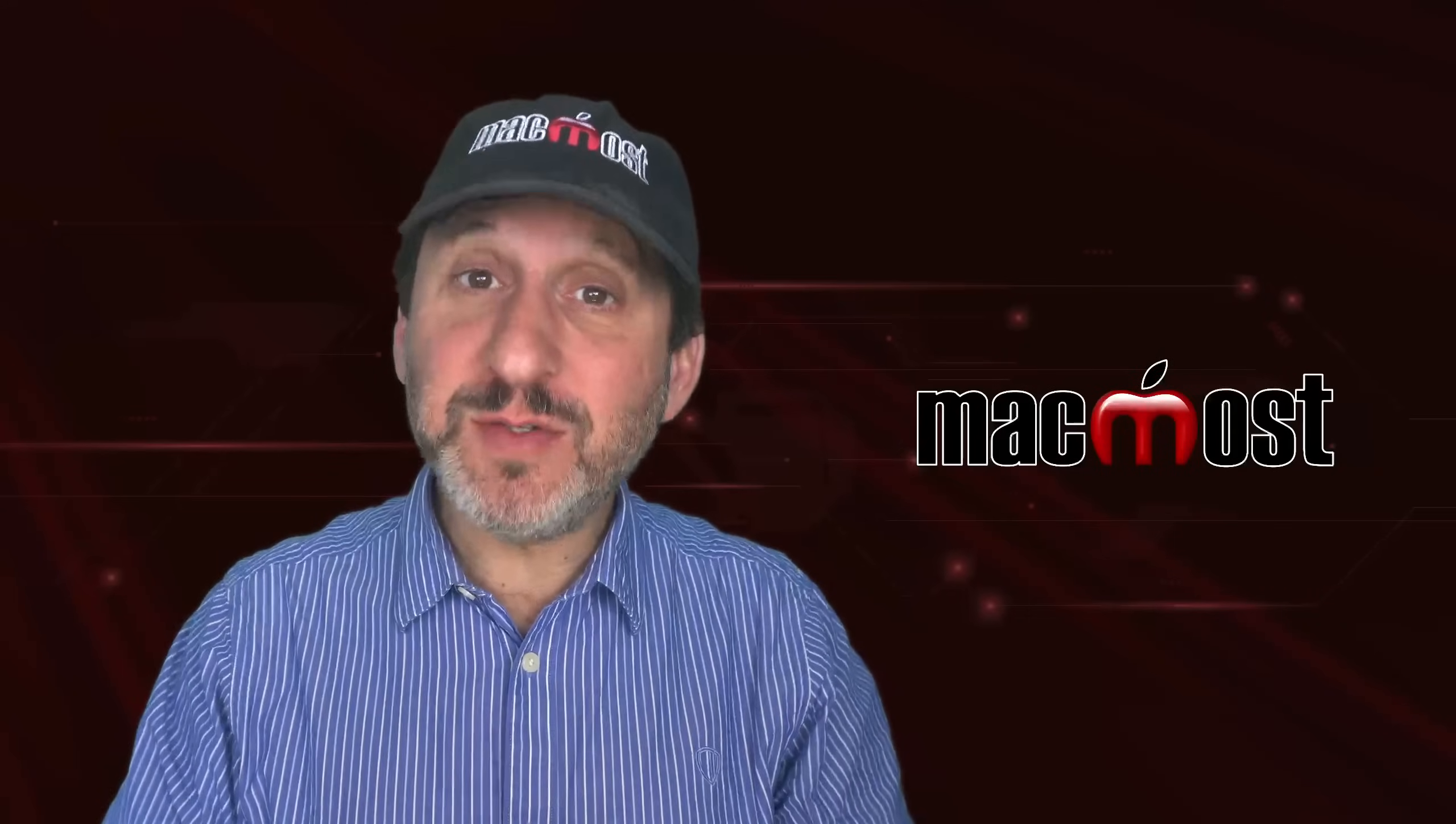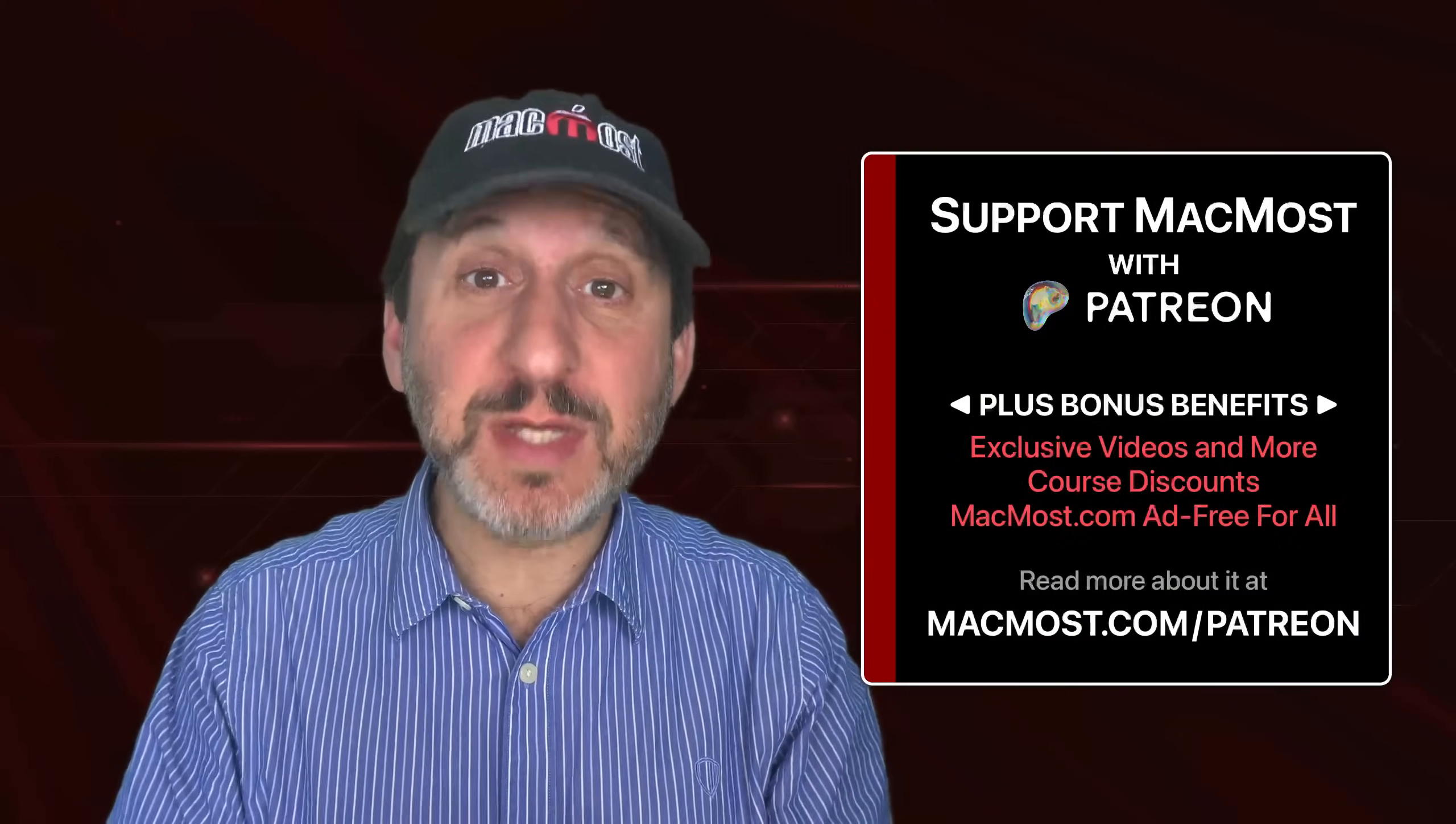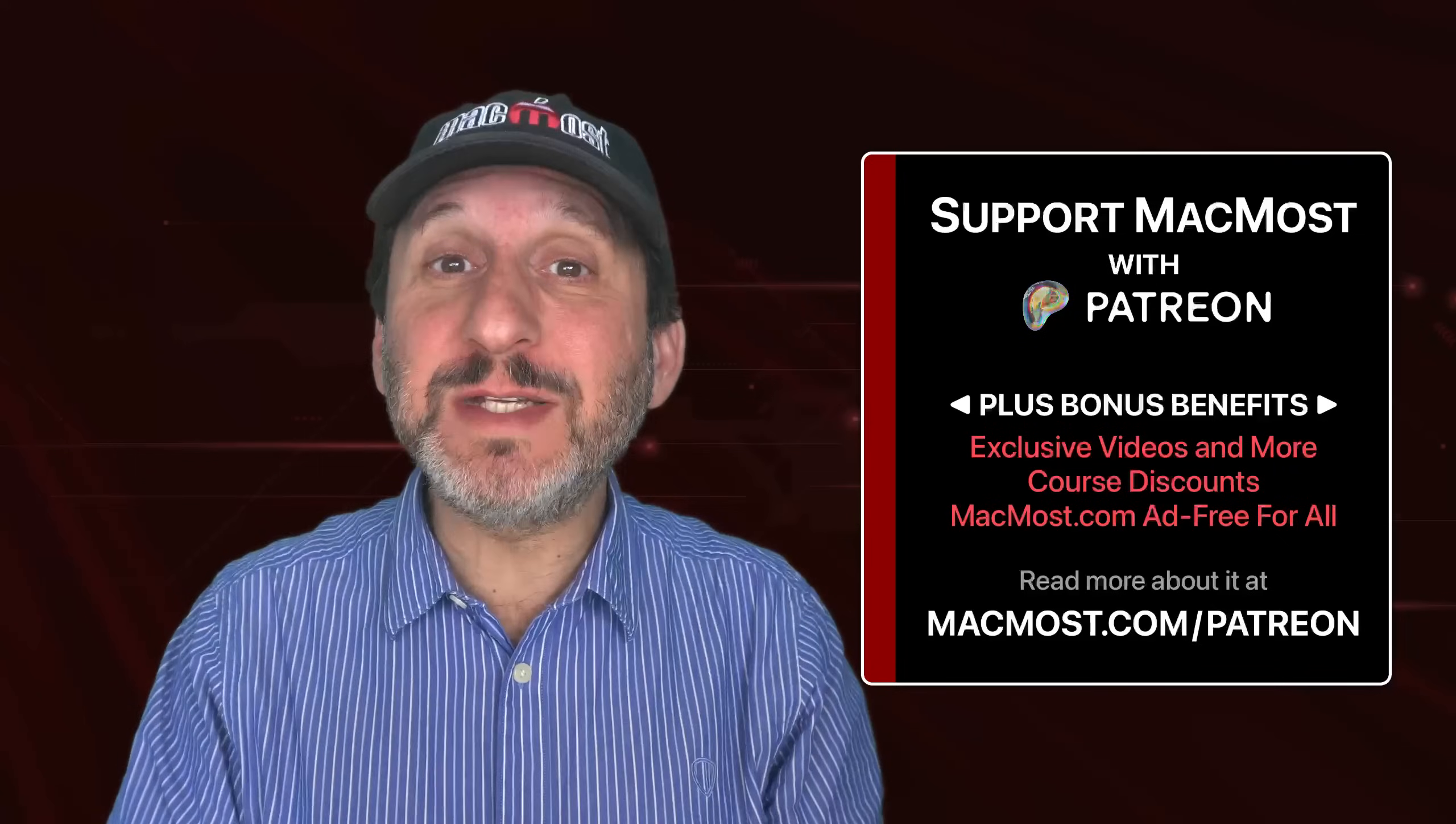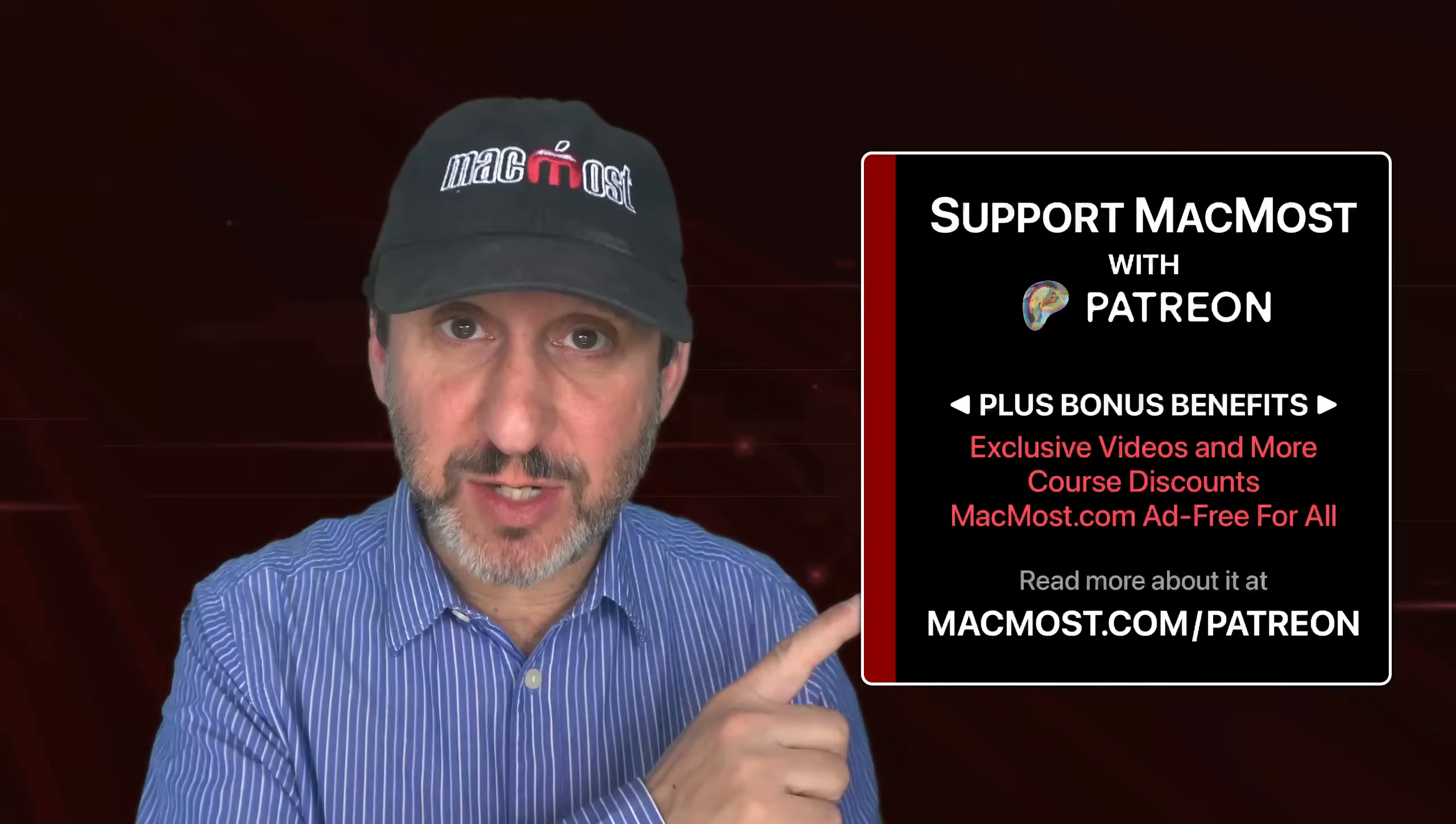By the way, if you find this video valuable, consider joining the more than 2,000 others that support MacMost at Patreon. You get exclusive content, course discounts, and more. You can read about it at MacMost.com/Patreon.